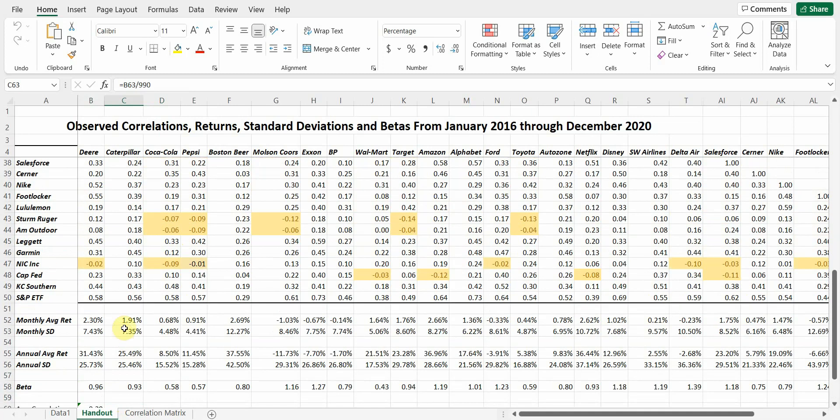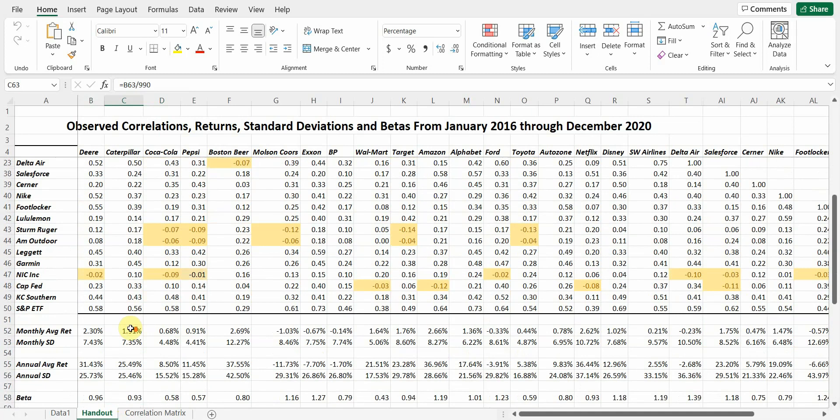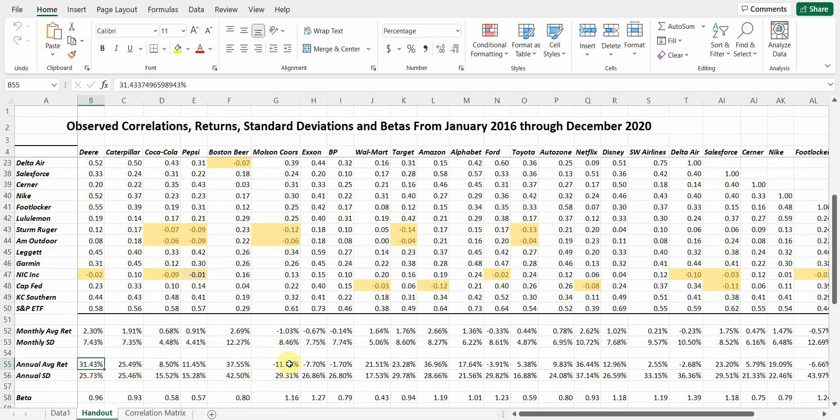So this is historical data. We've got the correlation. We've got the average annual return. Take a look at this. Deere over the previous five years had a 31% return. Caterpillar had a 25% return. And you can see these returns vary all over the map. Molson Coors, very poor performance. Lost almost 12% a year. Walmart 21%. And you can see quite a bit of variance.